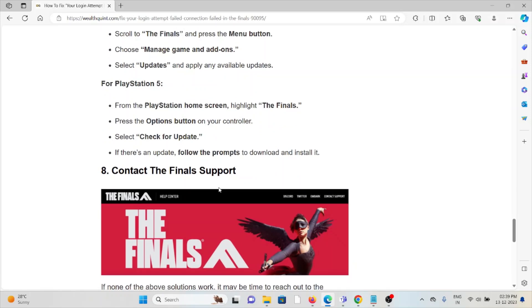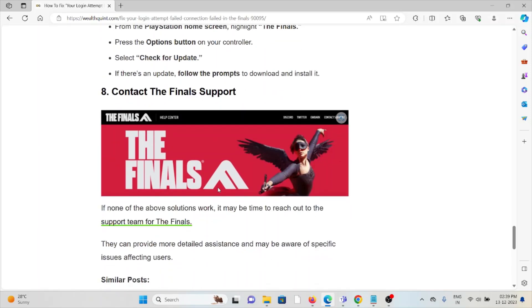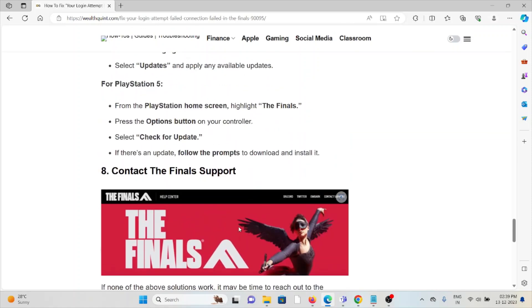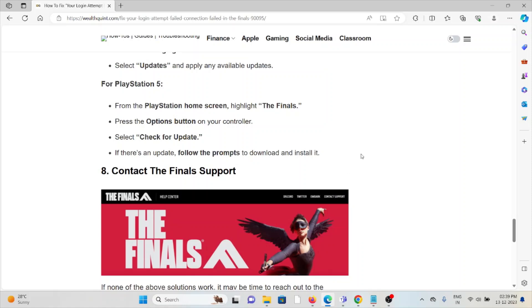The eighth method is contact The Finals support team. If you've tried all the troubleshooting methods and you're still facing the problem, you can contact The Finals support team for further assistance. They have expertise, they will help you fix the problem, and they'll give you a better solution. That's all about this, thank you.